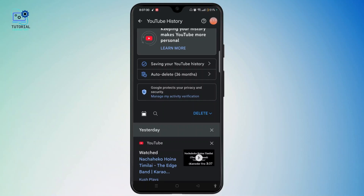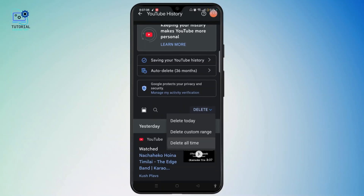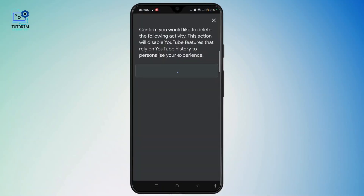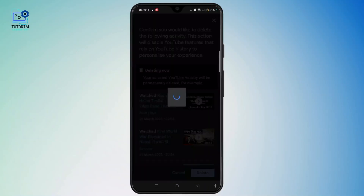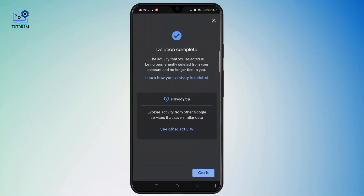In order to delete it, you can first select the date range. Then select delete, and here you can choose to delete today, a custom range, or all time. So tap on "Delete All Time" and tap on delete at the bottom right corner.